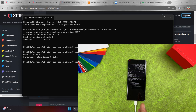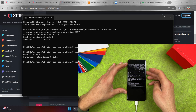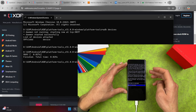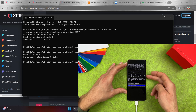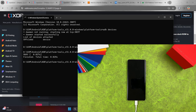A screen will appear on your device saying that by unlocking the bootloader you will be able to install custom operating systems. Navigate using the volume buttons to select 'Unlock the Bootloader' and press the power button. Your bootloader is now unlocked.